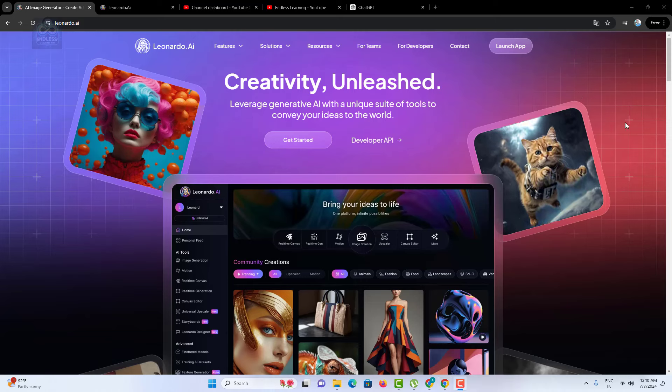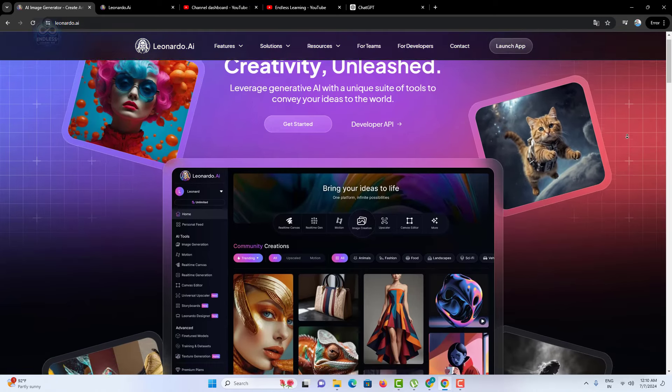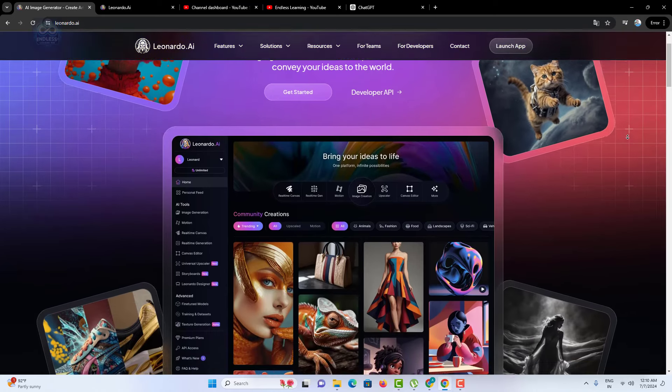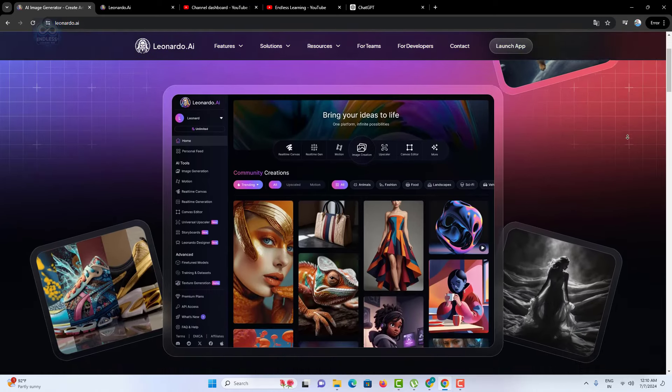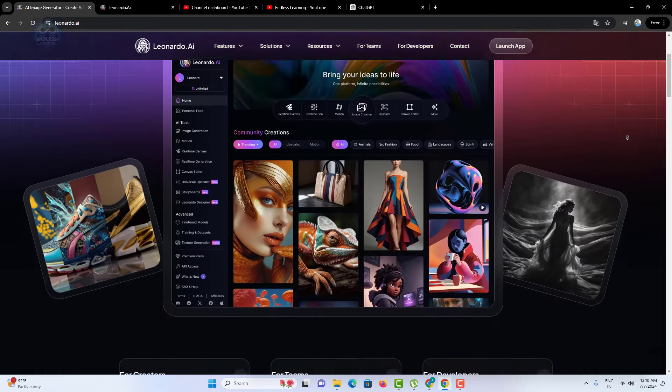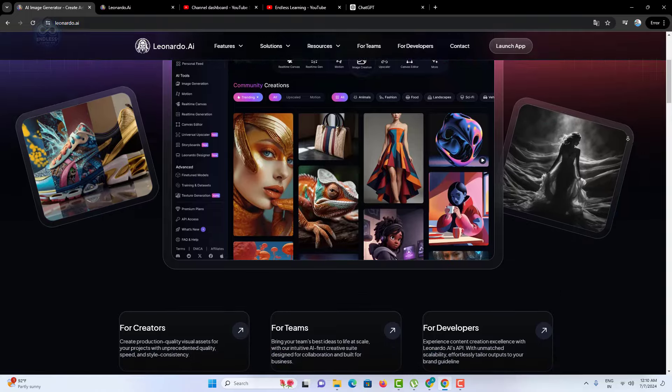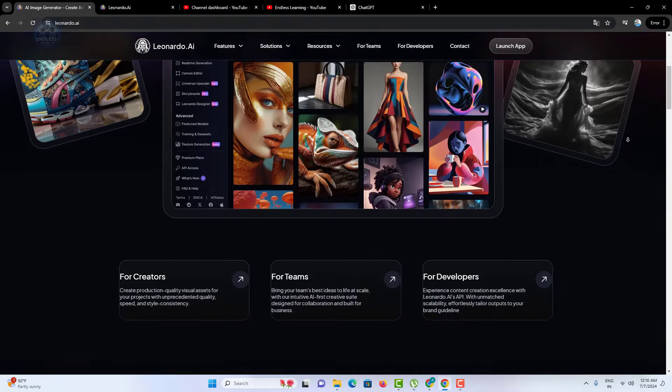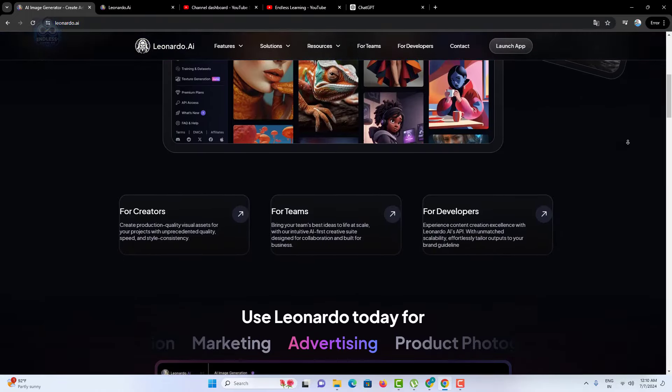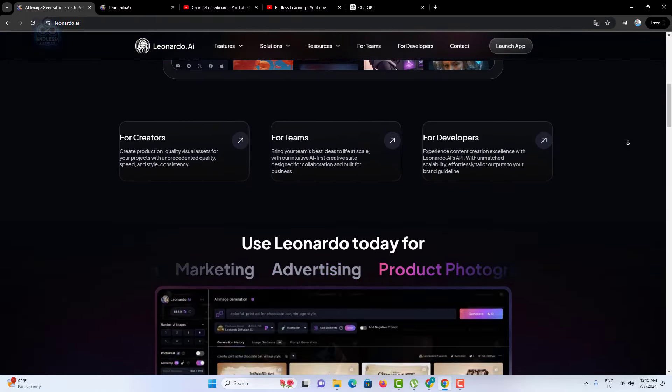Whether you're a designer, developer, or just curious about AI, this video will walk you through everything you need to know about Leonardo AI and how to get started with its powerful tools.